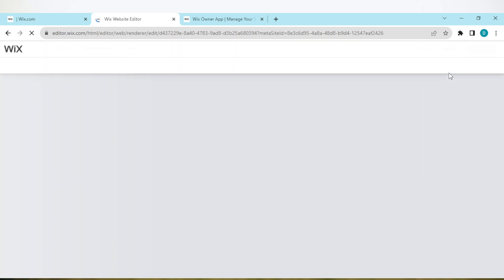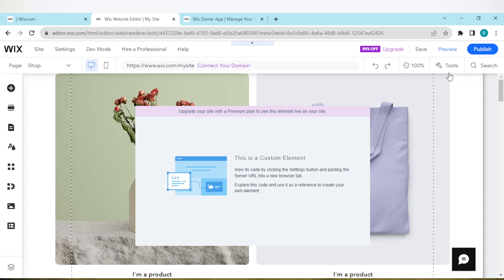Once you click on it, you'll be redirected to your Wix website editor's page. So this editor's page might take a while to load depending on the internet connection in your area or some other factors. Just wait for it to load.